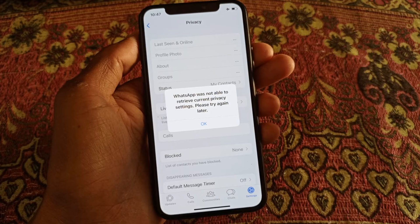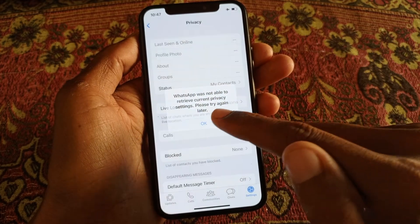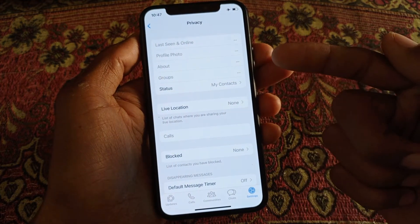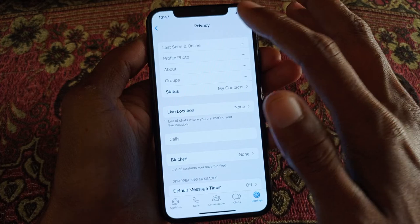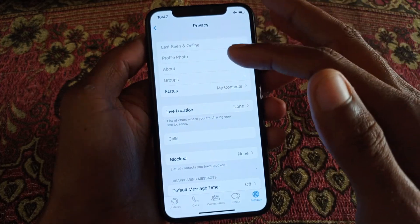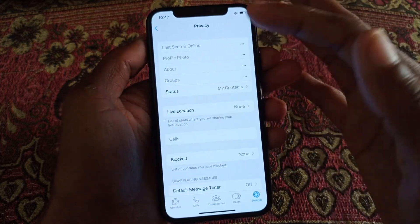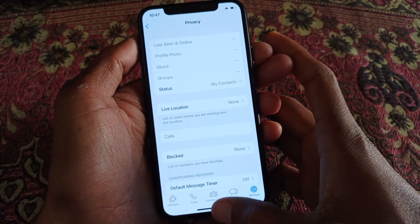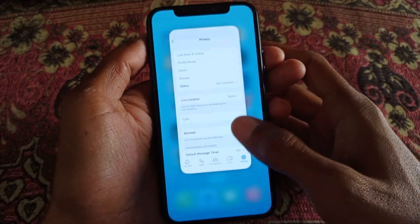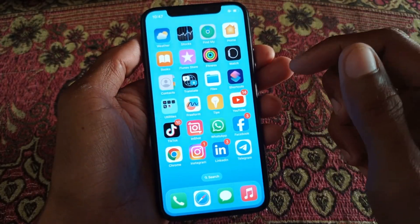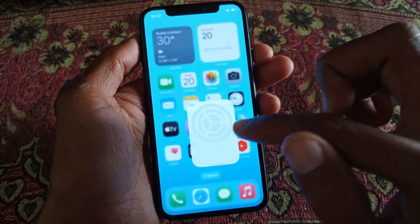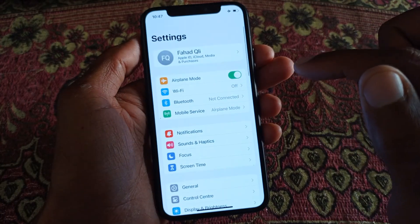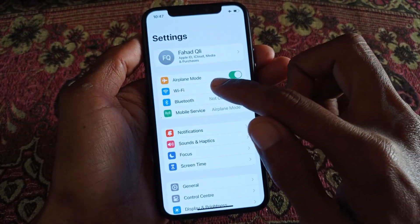You can easily fix this problem, so let's start without wasting any time. As you can see, I cannot open anything here — last seen, online, profile photo, anyone. First of all, you need to go back and then open your Settings on your iPhone or iPad.